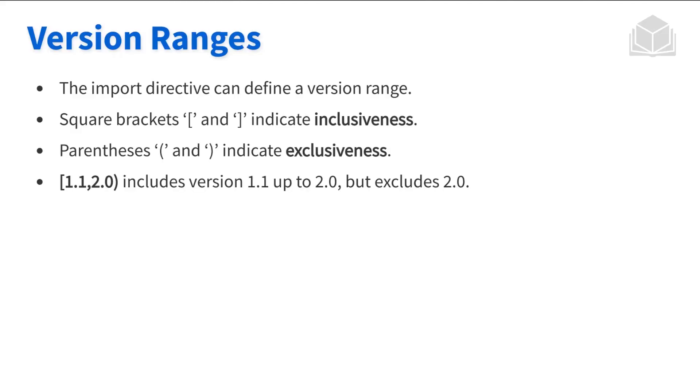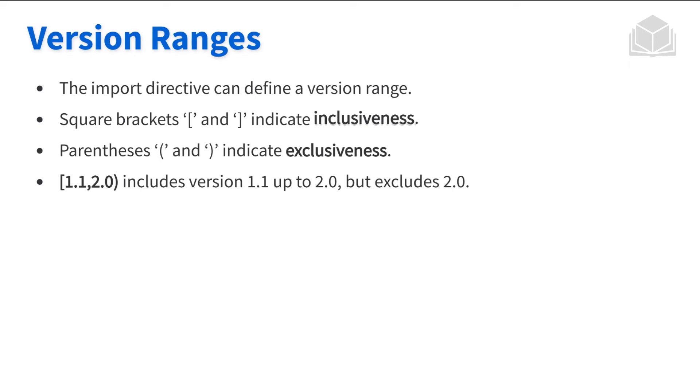If we're using square brackets, we're saying we can include this version number. If we're using parentheses, this just means we are excluding that version number. So the example here, we see that version 1.1 is included since we see the bracket there, but version 2.0 is excluded because we see the parentheses right there.